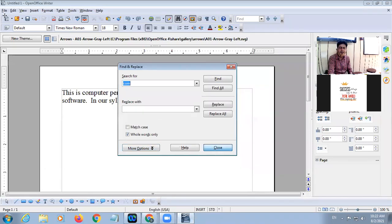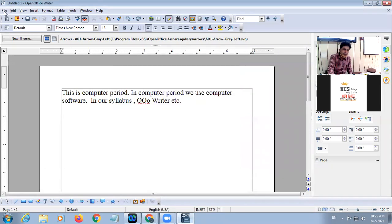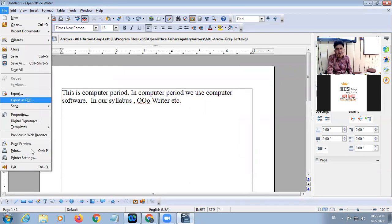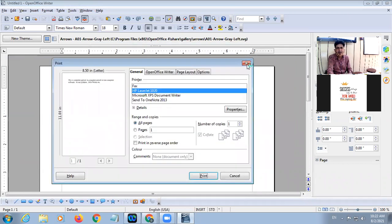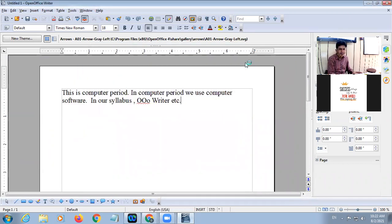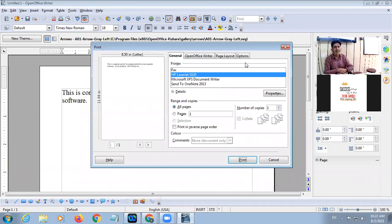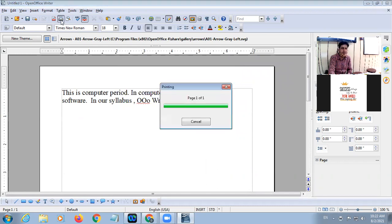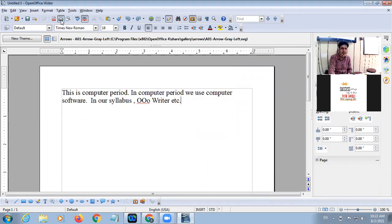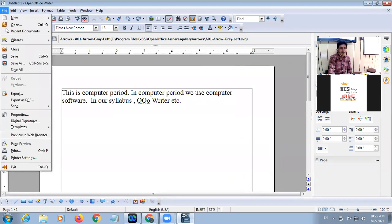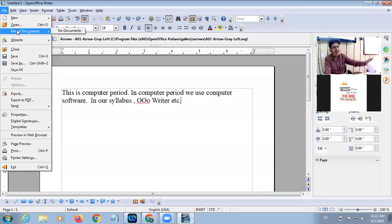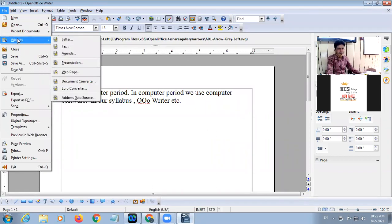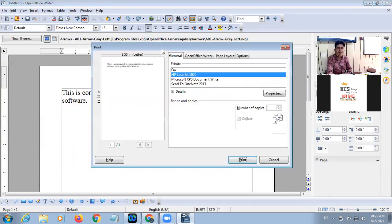In case you want to get the printout of your document, the shortcut key is Control plus P. The print option is also available in the standard toolbar. If I click on File and then click on Print, a dialog box will appear.